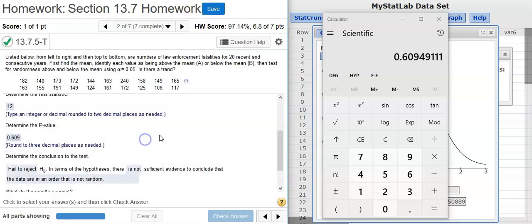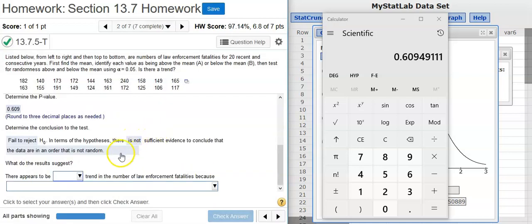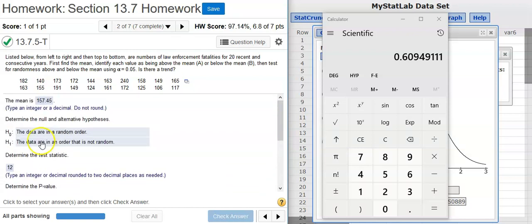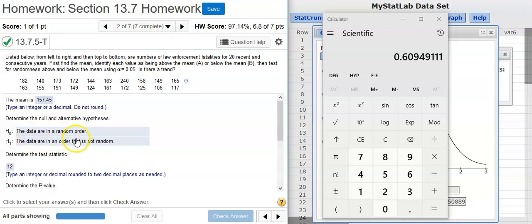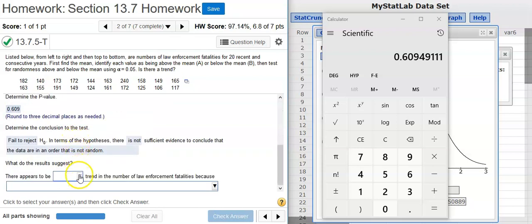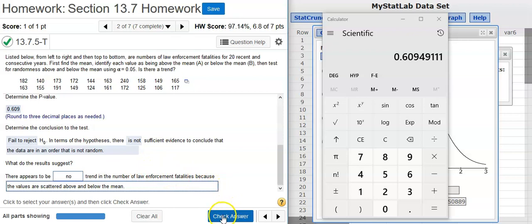Fantastic! And now, the last part of this problem asks, what do the results suggest? Well, if we can't conclude that the data are in a non-random order, then we're supposing that the data are in a random order. That's why we fail to reject the null hypothesis, because it's potentially true. And so, if there's a random order, that means there's no trending, and the values are scattered above and below the mean value.